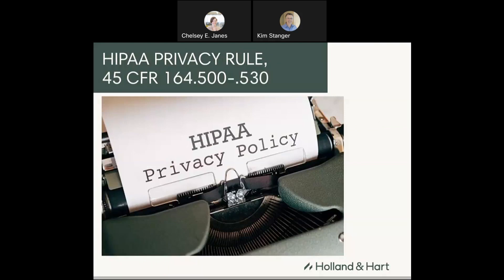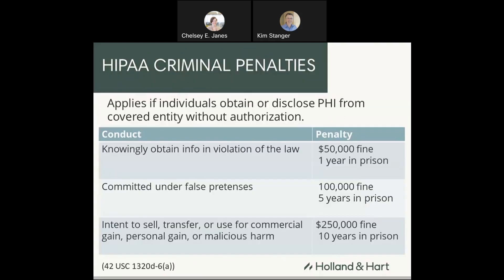Let's talk first about the HIPAA Privacy Rule. There are actually three parts of HIPAA: the Privacy Rule, the Security Rule, and the Breach Notification Rule. The Privacy Rule is the one that you're probably most familiar with — it's the one that basically requires you to keep information confidential.